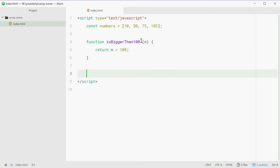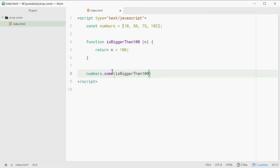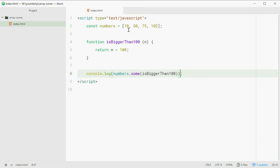Now we're going to pass this function into the some method and see how we go. We're going to say numbers.some and pass in isBiggerThan100. We'll wrap it in console.log and pass that in there. This will check whether or not one of these elements in this array is greater than 100.